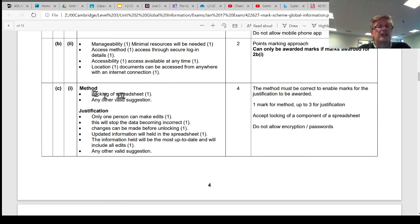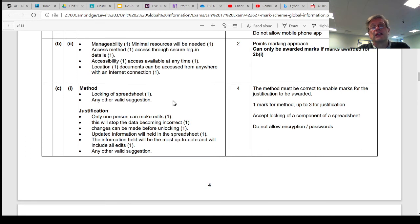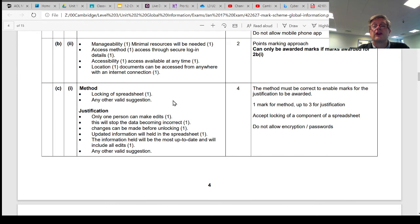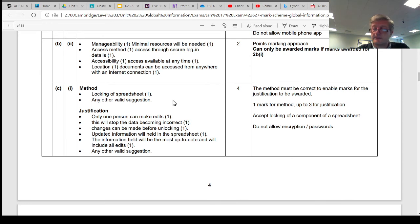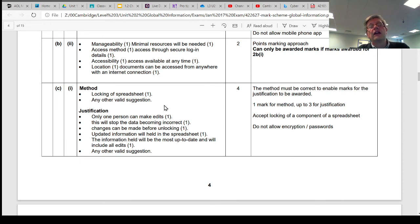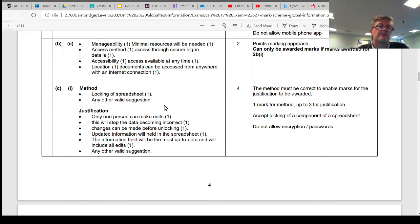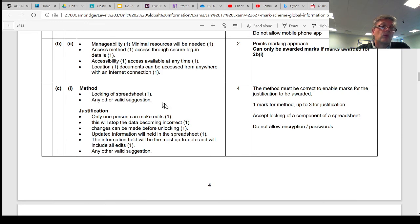One of the things they're suggesting is you could maybe lock the spreadsheet. Now spreadsheets have different mechanisms by which you can lock them. You can password protect them, or you can lock certain cells, or you can lock certain sheets, so that you can still see the data, but you can't make changes to the data. Or you can lock elements of the spreadsheet, and then password protect just those elements, so only the person with the password can actually make changes. So the method they're suggesting is we can lock the spreadsheet.